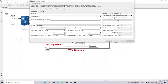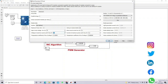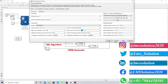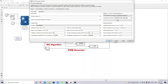The open circuit voltage is 70V and the voltage at maximum power point is 60V. The short circuit current is 5.1 amps and current at maximum power point is 4.2 amps.